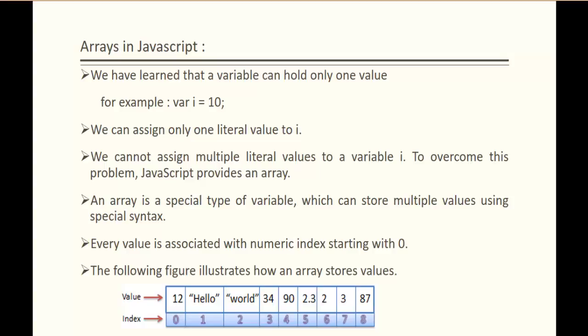What is an array? Array is a special type of variable which can store multiple values using a special syntax. And keep in mind, whatever the values stored in the array, it is associated with the numeric index starting with 0.